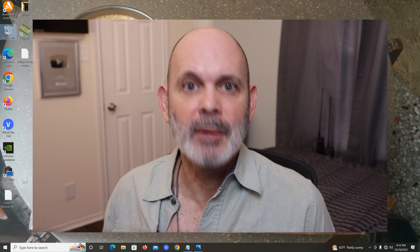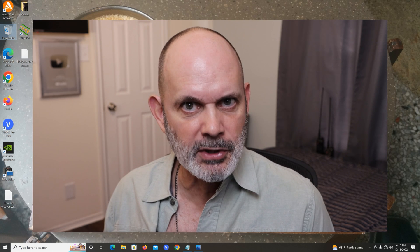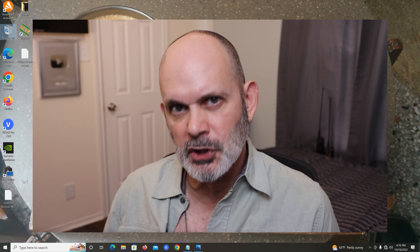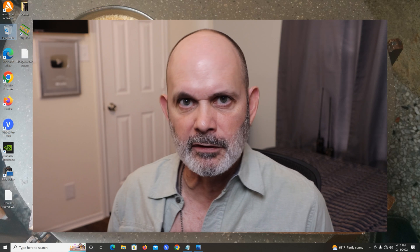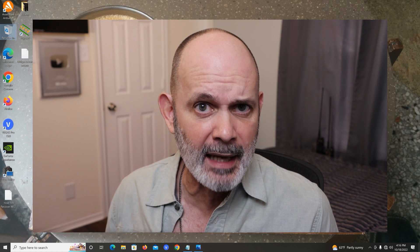Welcome to the Richard Lloyd USA YouTube channel. I'm Richard Lloyd. Today I'm going to make a video showing you how to recover lost or forgotten Wi-Fi passwords.